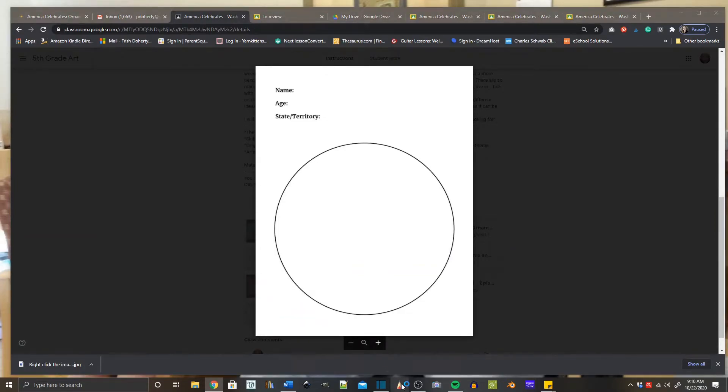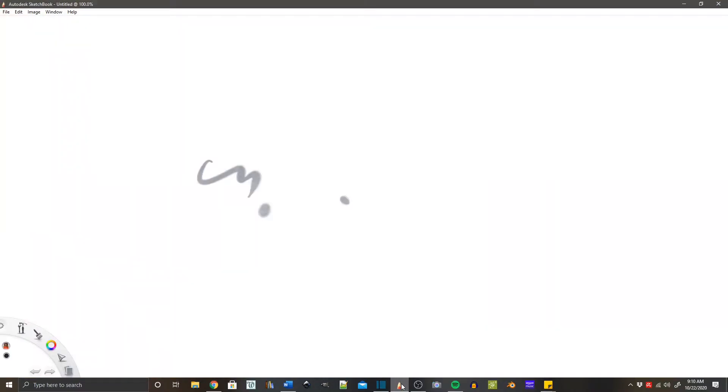Now open up Sketchbook. If you have a drawing in there already, you might need to start a new one so you have a clean screen, and you're just going to go to add image.